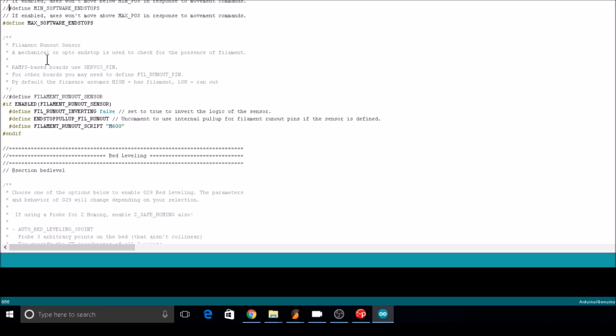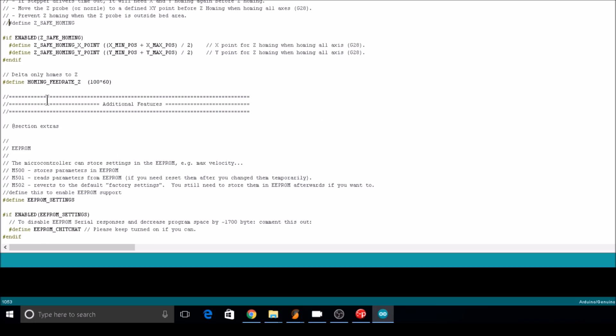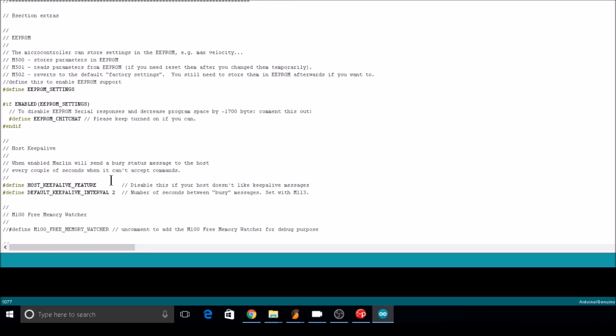After you've made these settings and you're happy with the calibration, I recommend removing the comment from minimum software end stops just to be safe. Remove the comment from Z safe homing. And if you're not using your EEPROM settings, comment that out. Mind you, this will wipe out any of the M665 or M666 commands you used, but they should now be saved in Marlin. Let's re-upload.